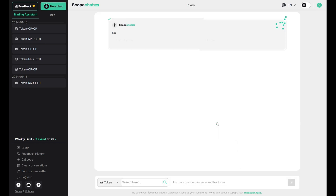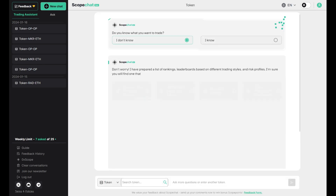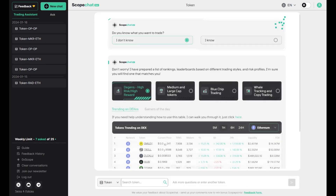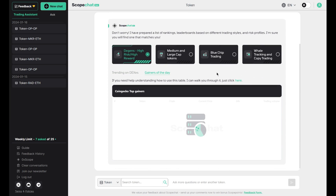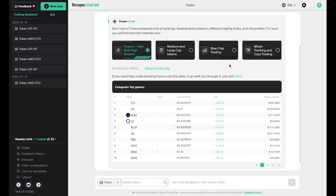If you choose 'I don't know,' you will be directed to a list of four dashboards that you can explore based on your trading style. Each dashboard features an assortment of rankings and leaderboards that display relevant information about your chosen trading style.